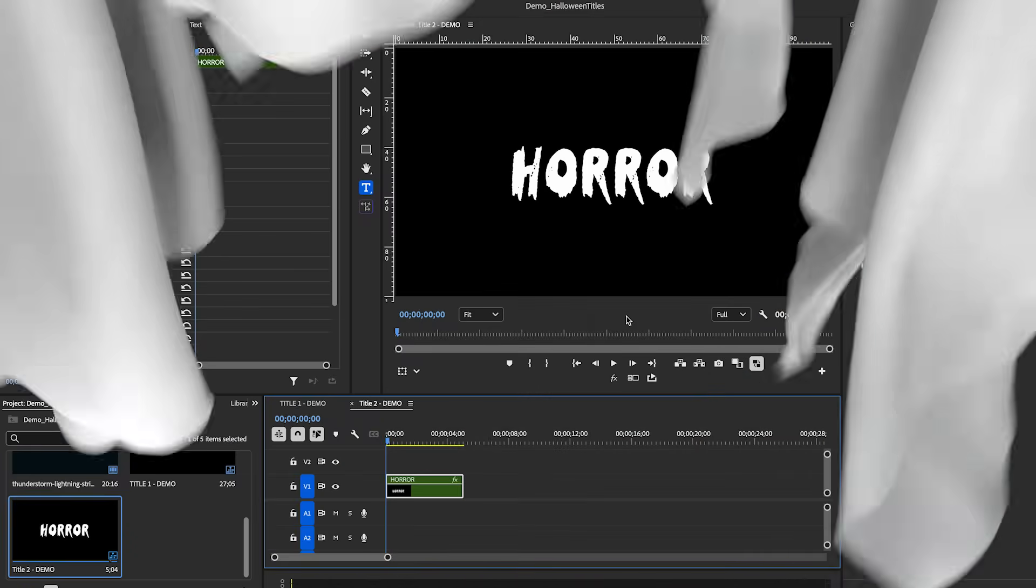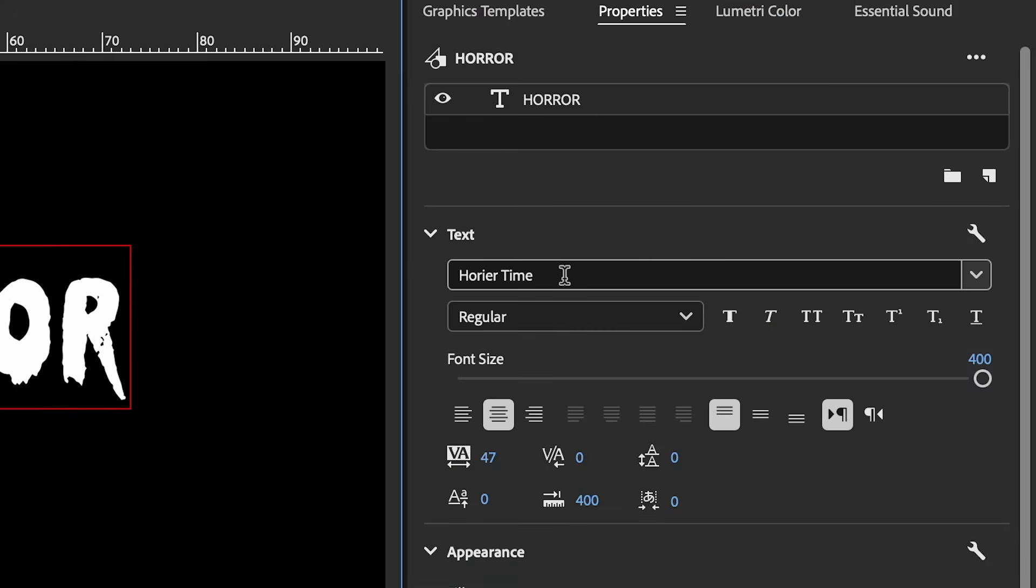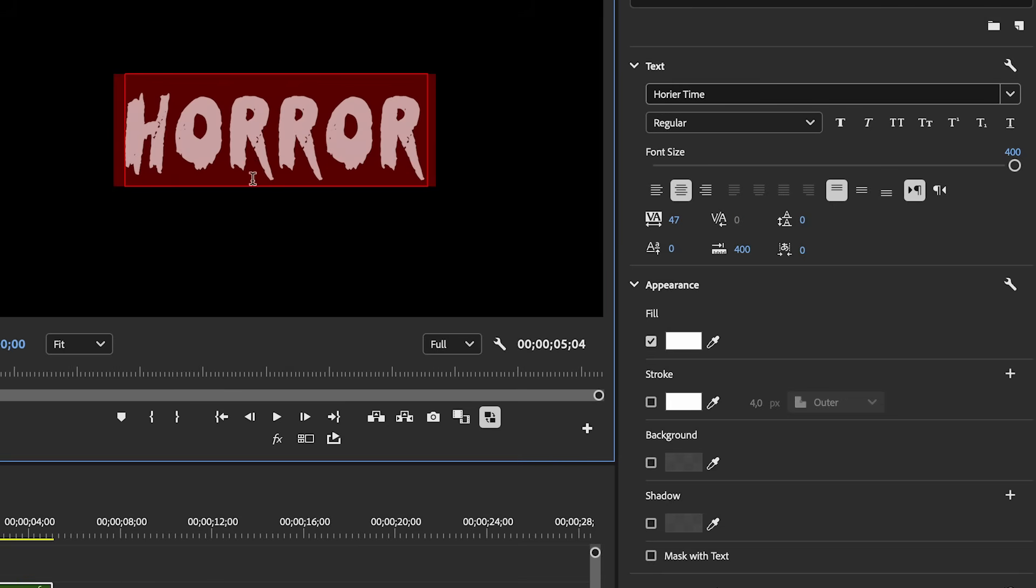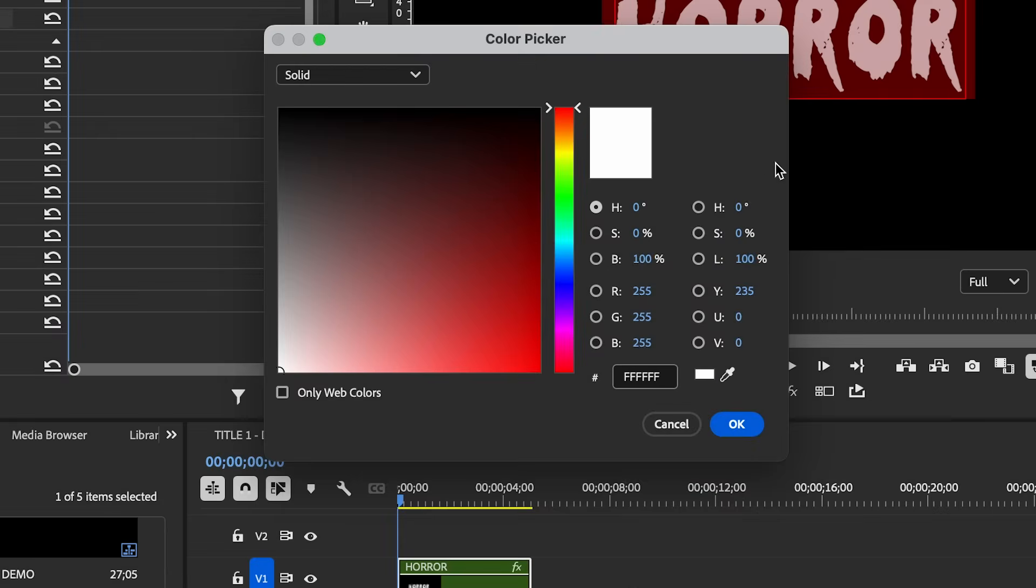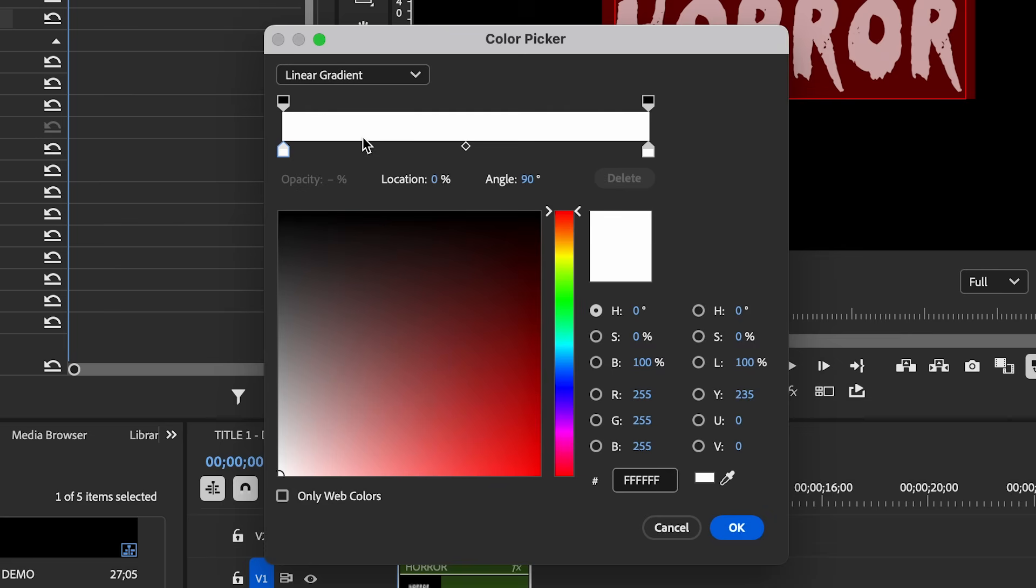So for the second title effect, I already have typed out the word horror, and I'm using a font called Horror Time. Now, one thing you might not know about appearance is that you can change it from a solid color to a gradient.